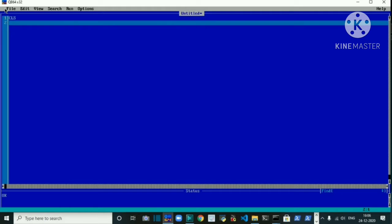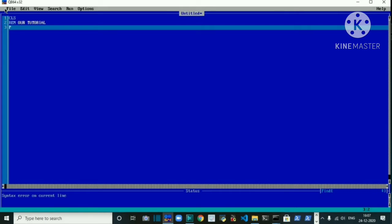On the next line we write REM followed by the content — for example, 'Today's Tutorial'. This just shows the purpose of the program. You can write this content in short letters as well, and you don't have to write it in double quotation marks. I will also print one statement alongside this.